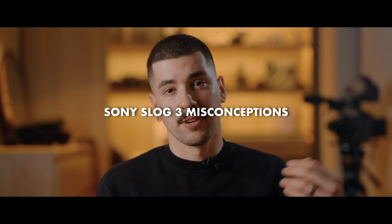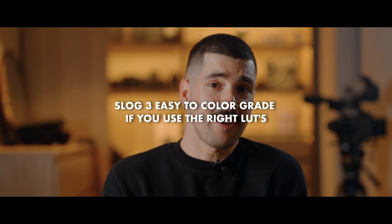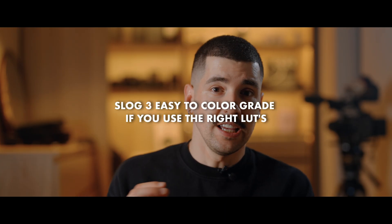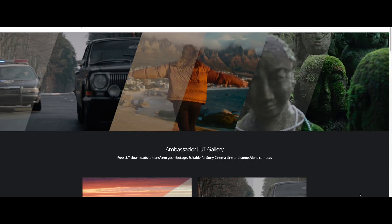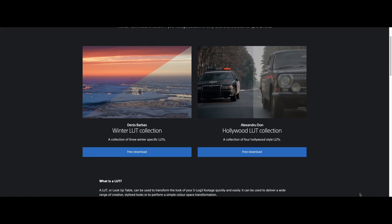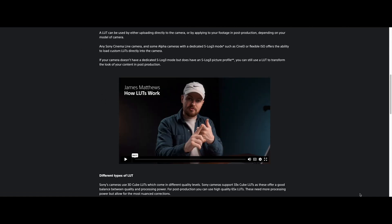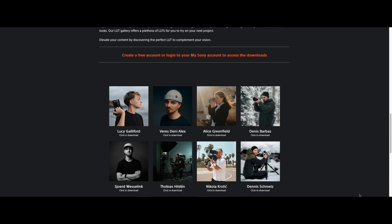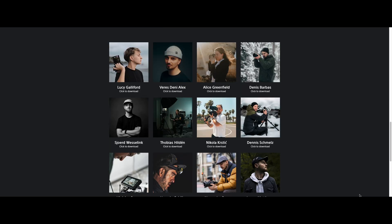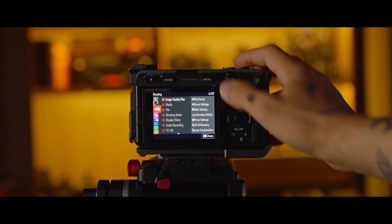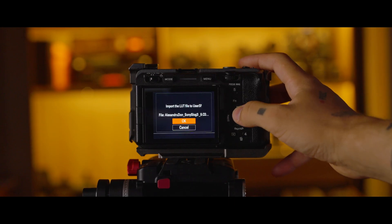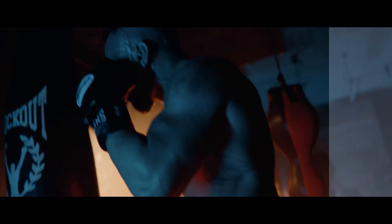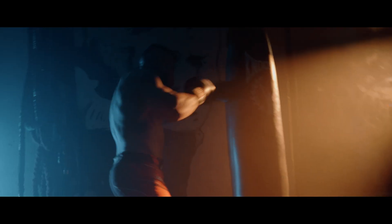Over the years there has been a lot of misconception regarding Sony S-Log3, with many people saying it's hard to color grade. In fact, Sony S-Log3 is super easy to color grade if you use the right LUTs. Down below there is a link with useful LUTs from talented Sony creators, including my own LUTs as well. The LUTs I've designed for Sony S-Log3 make your images look amazing with a simple click, and you can import them into your camera to judge exposure, so the LUT looks perfect once applied in post and you don't have to change much when color grading.